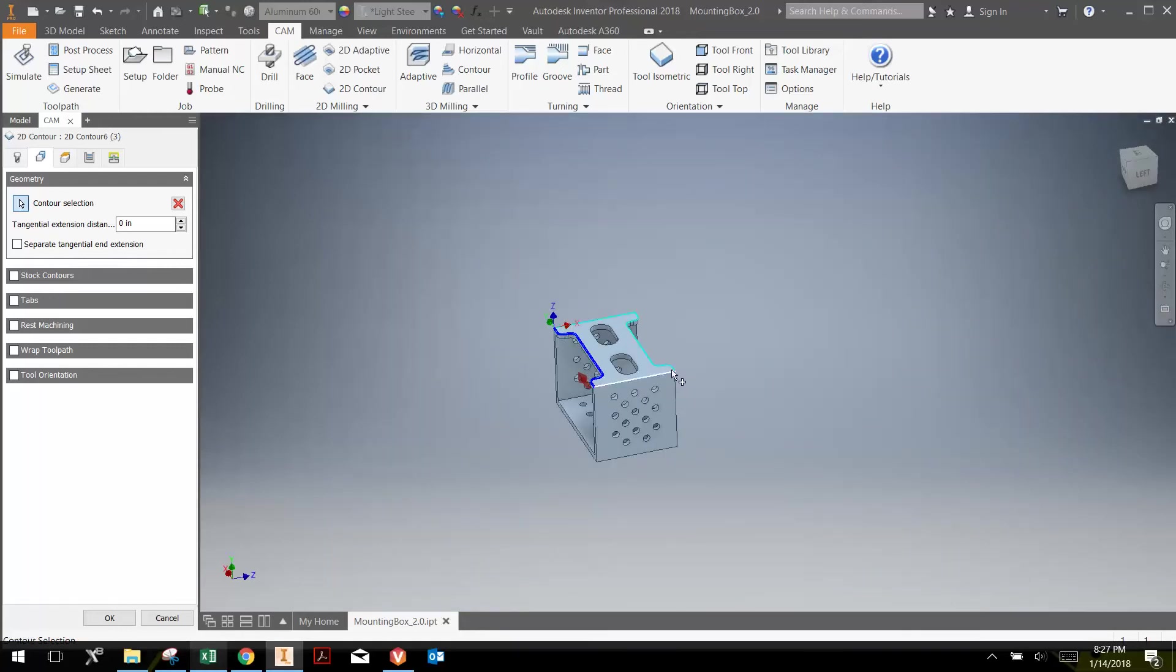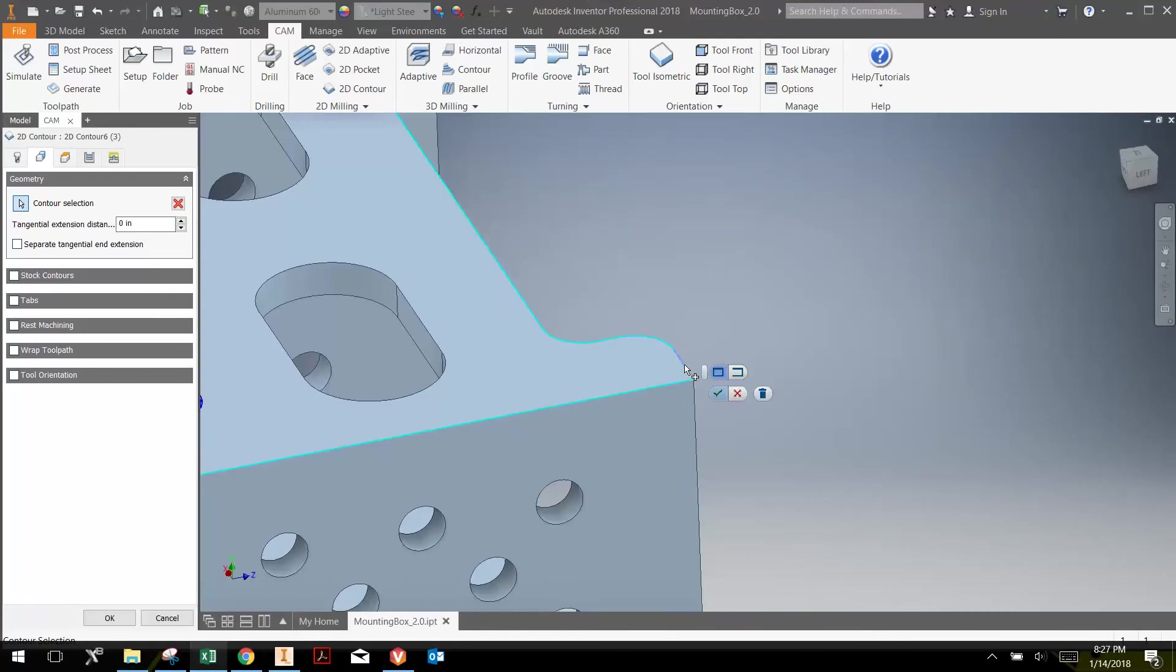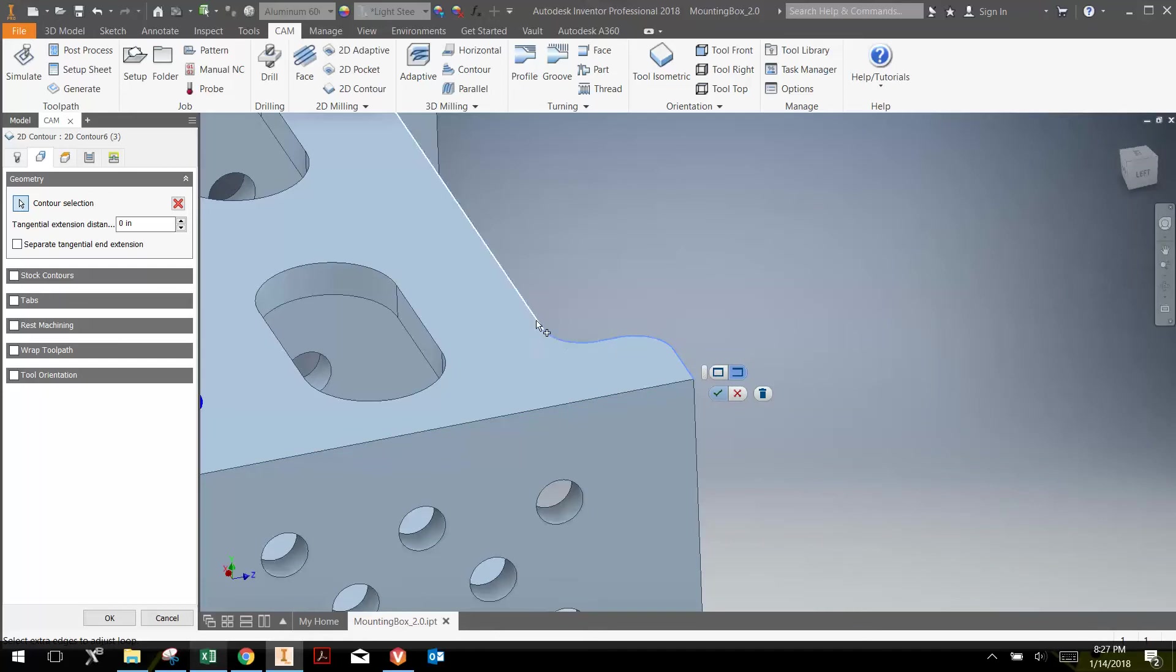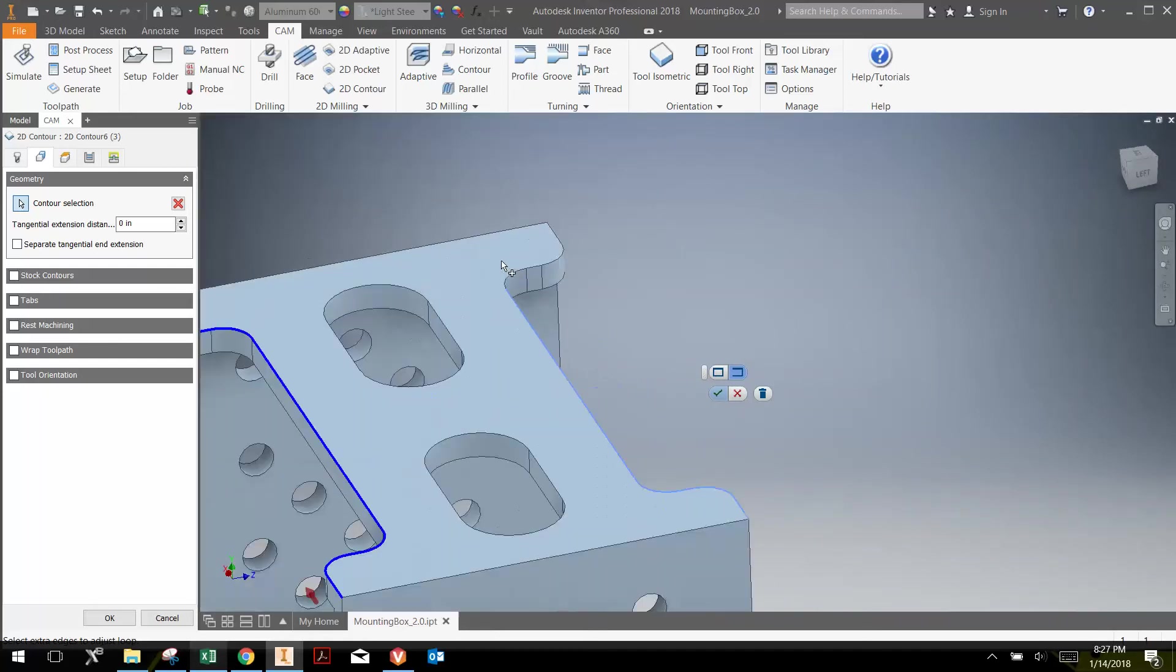Then I'm going to go over to here and do the same thing. Click once, click again, hit open contour, and continue around. Then I hit check mark.